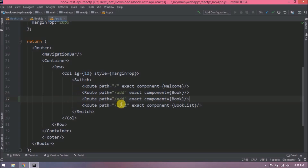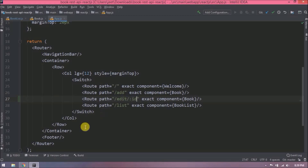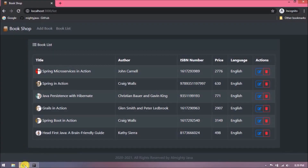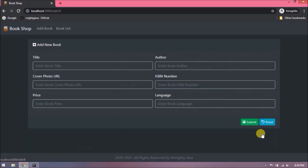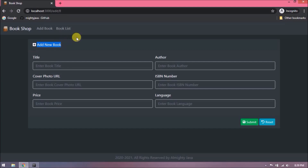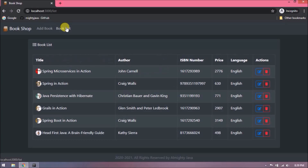Now we need to add a route for edit as well. Let's add the changes in app.js — the path will contain the ID as a suffix, and for the edit case we are also navigating back to the book component. Let's try now — clicking the edit icon should navigate to the book form. After refreshing, the book form opens and the URL is also changing. The next step is to auto-fill the form and change the book header and button label.